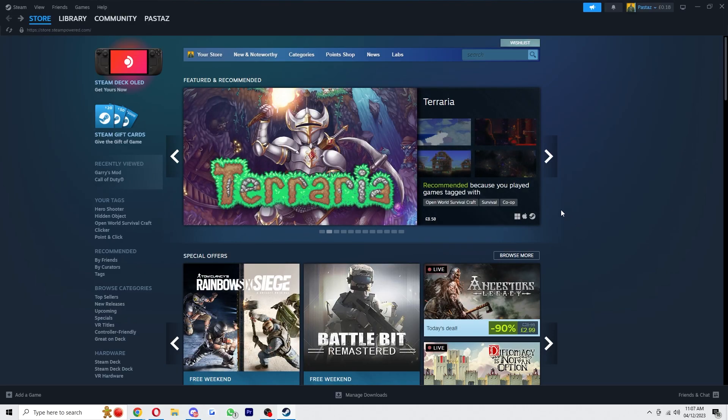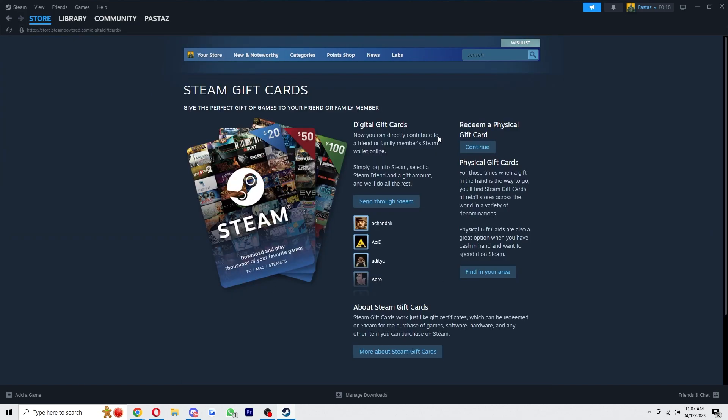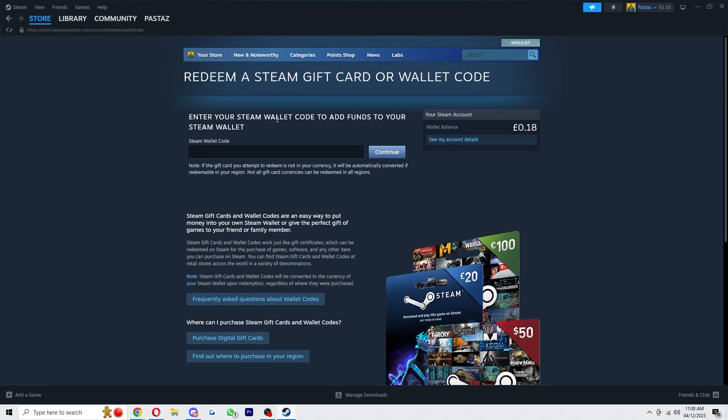From there you can just go ahead and open Steam, and you can either head into your settings and find the gift card option, or we can just click Steam gift cards here. That will open up this page and you can just click here to redeem a physical gift card and click continue. From there it says enter your Steam wallet code to add funds to your Steam wallet.